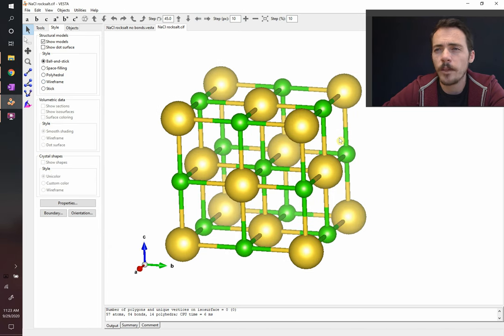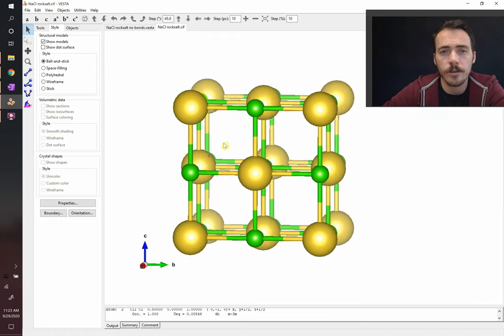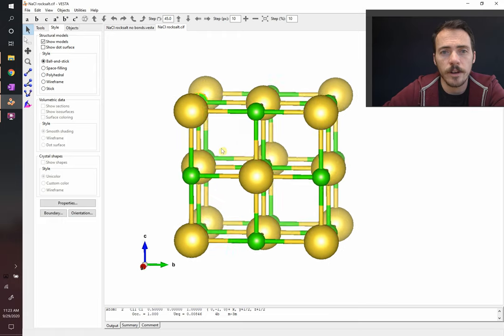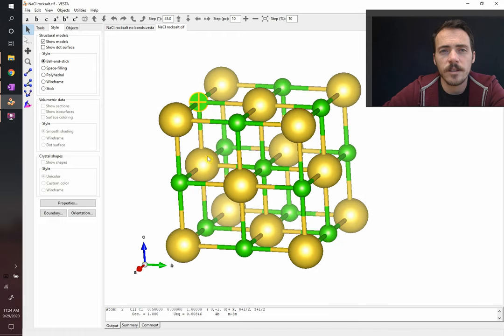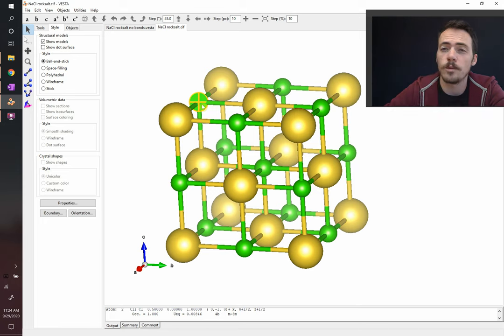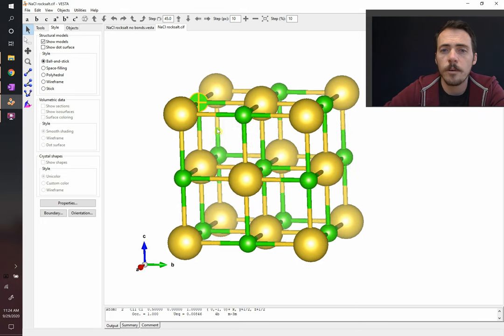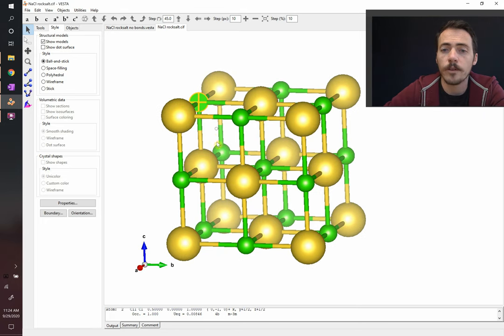What about the green ones? These green atoms sit right on the edge centers. Since it's centered on the edge, it's shared with four other unit cells, so it's only one-fourth of the way inside. How many are there? There's 12. On the bottom layer, there's one, two, three, four.